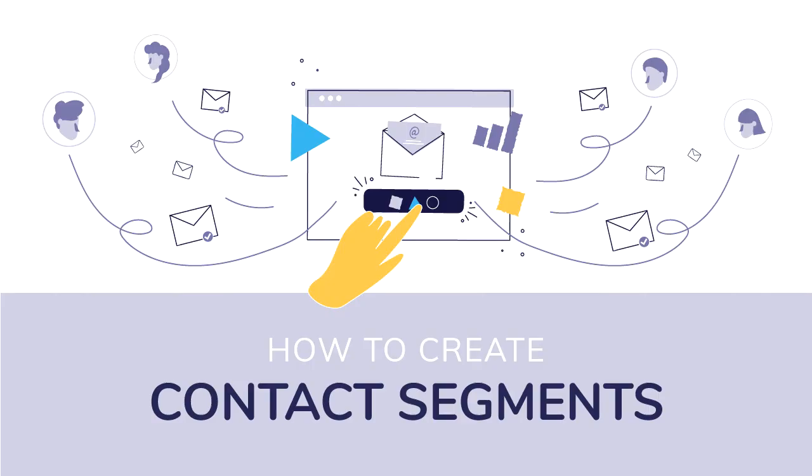How to create a contact segment? Segments are dynamic lists of contacts that will include only those contacts that match a specific query. Segment queries can be very simple or very complex. The options are endless, but let's take a look at a few examples.